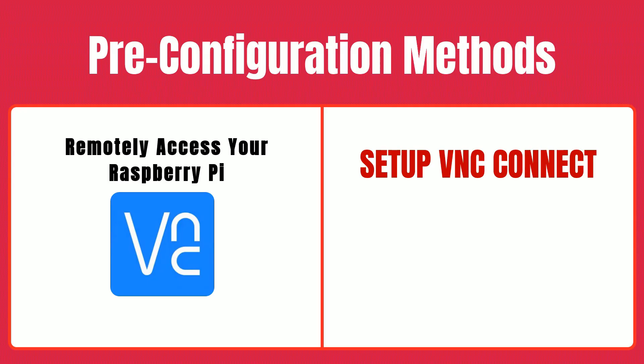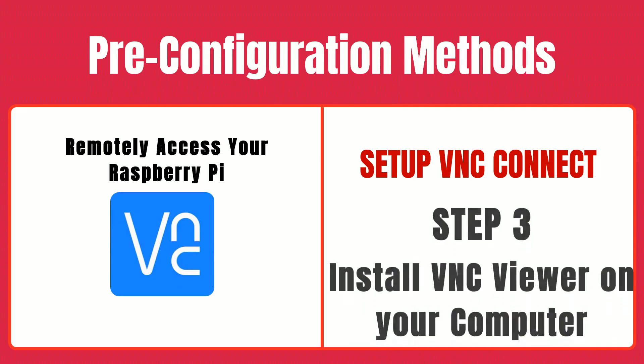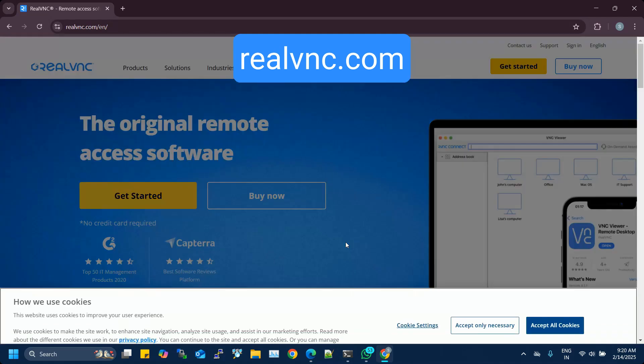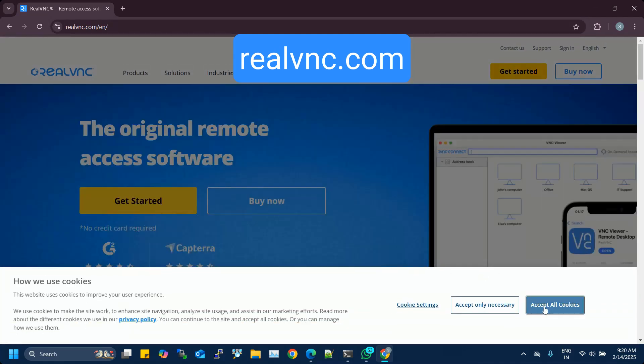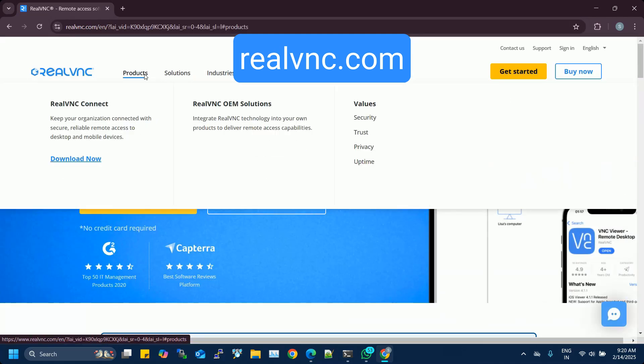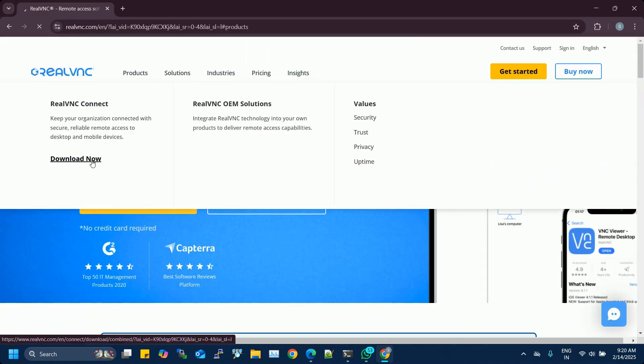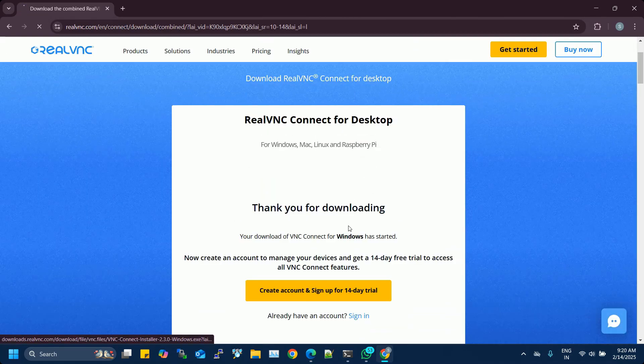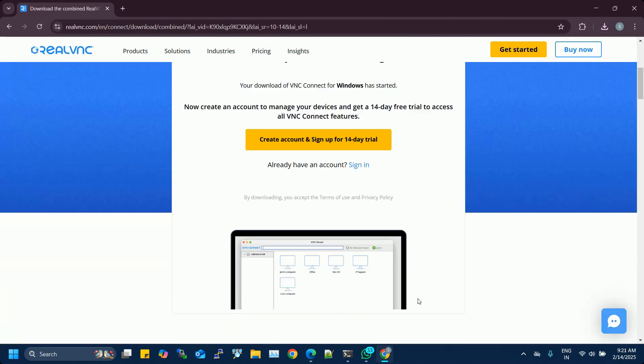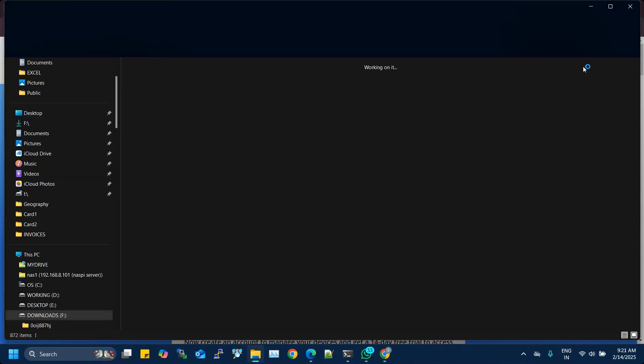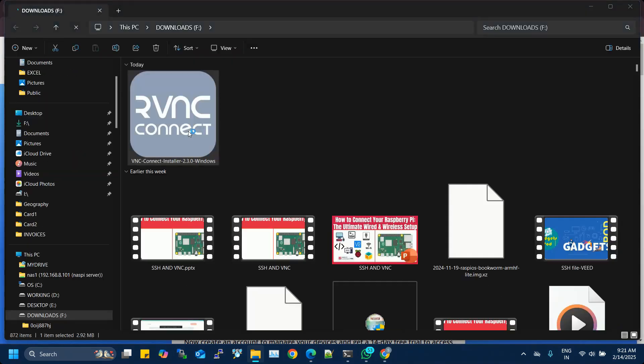Step three, install VNC Viewer on your computer. Next, head to the official RealVNC website, realvnc.com, to download and install VNC Viewer on your computer. This application is available for Windows, macOS, and Linux.